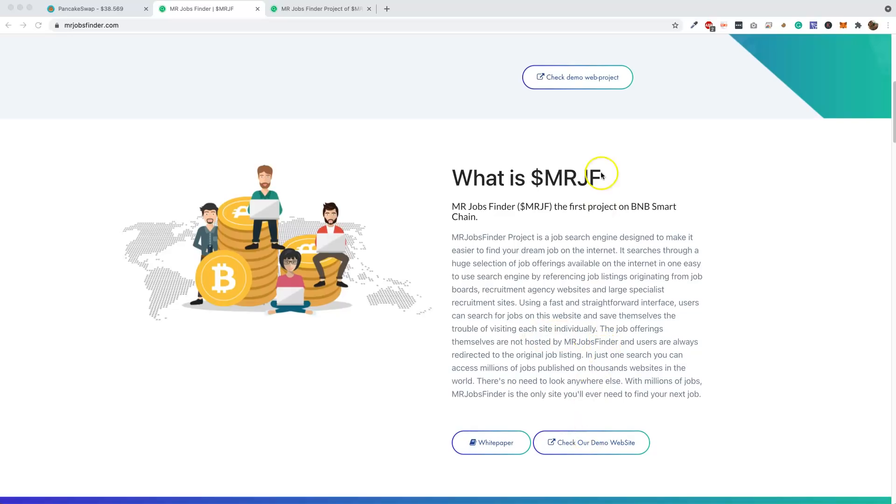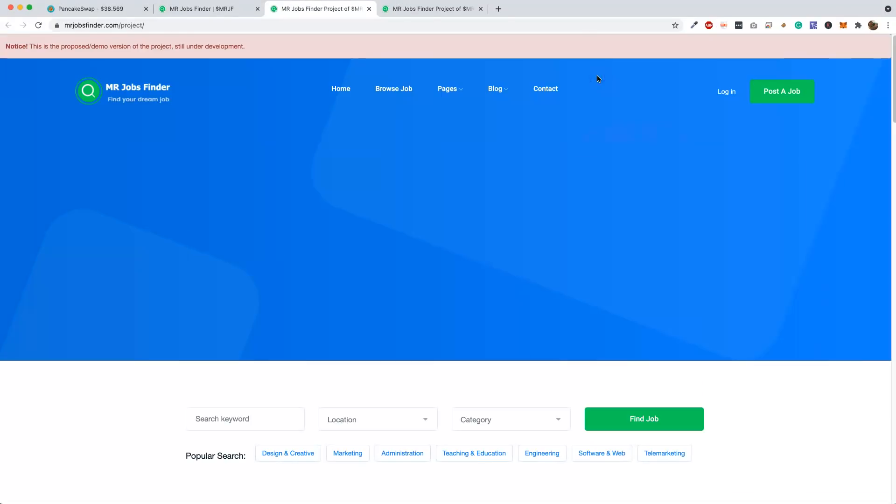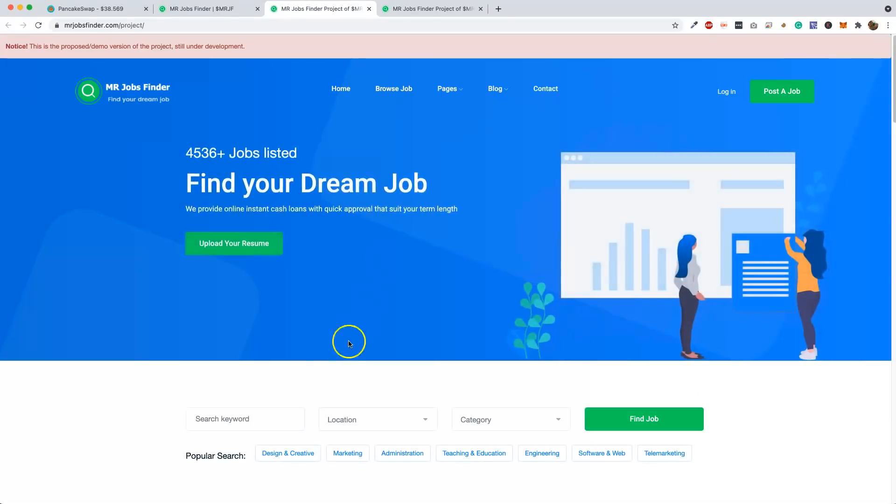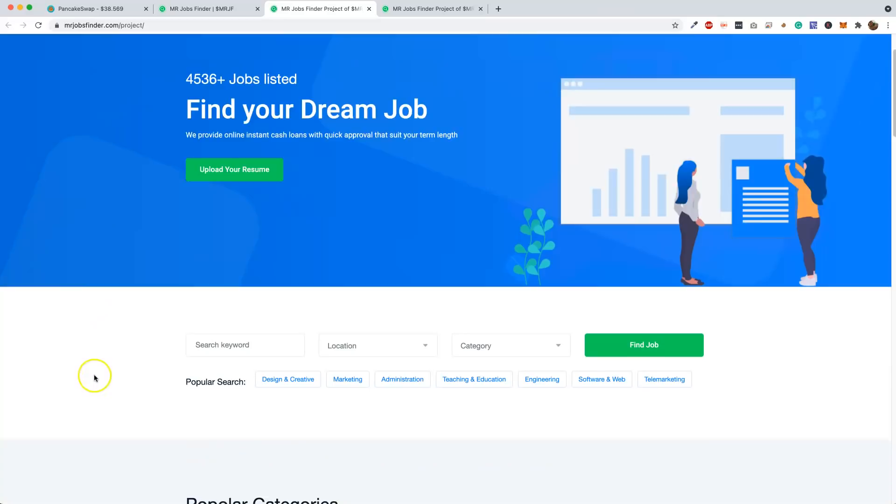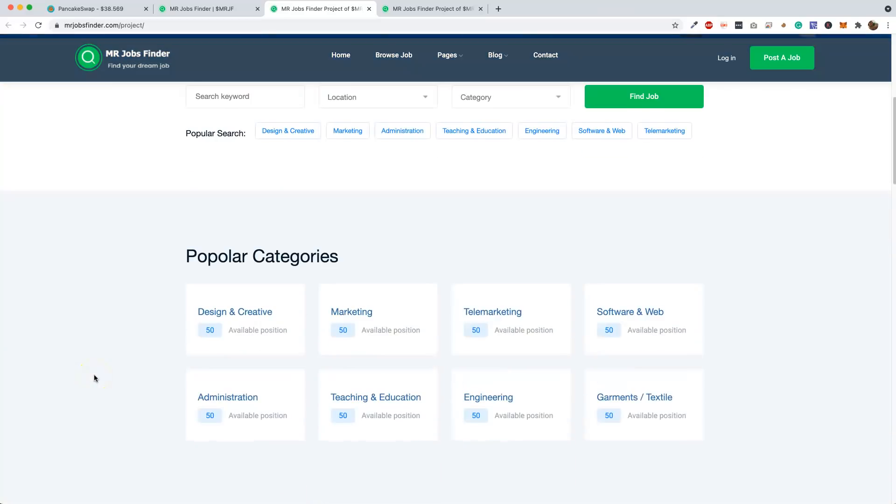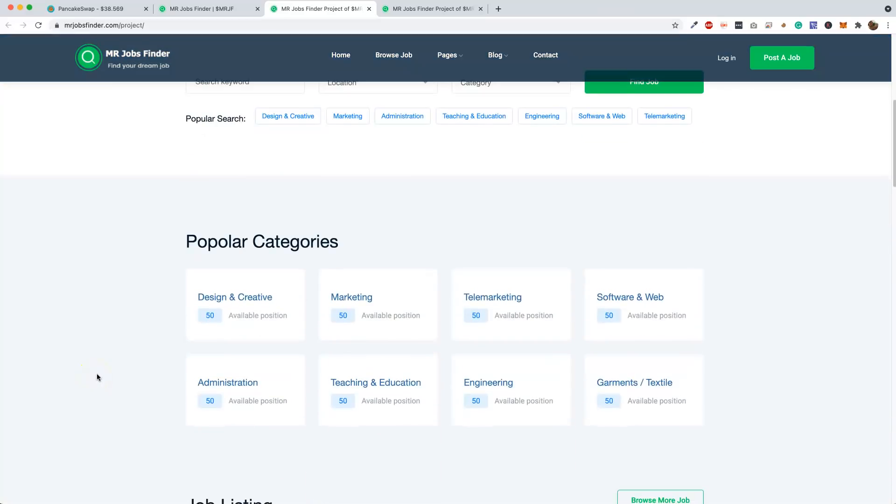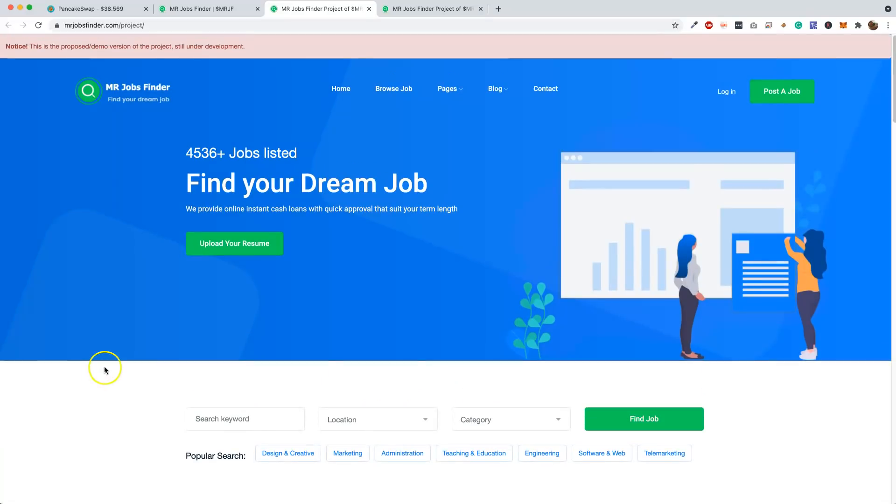If we check out the demo site, this is really cool guys. Look at this. You just basically type in what you're looking for, the location, the category, find a job. So this has a use factor that's important. This isn't like a meme coin or something. This actually has a use factor that will be very positive to making this grow fast.